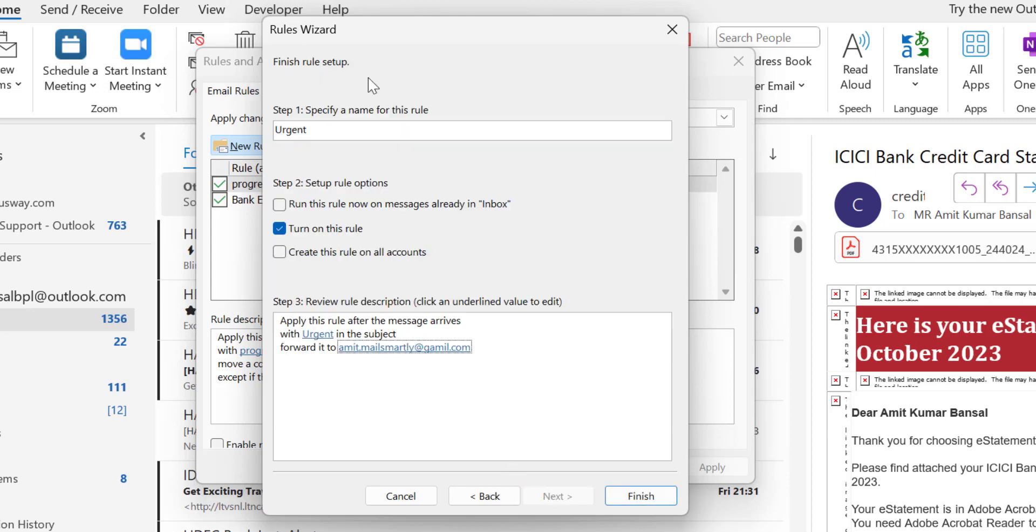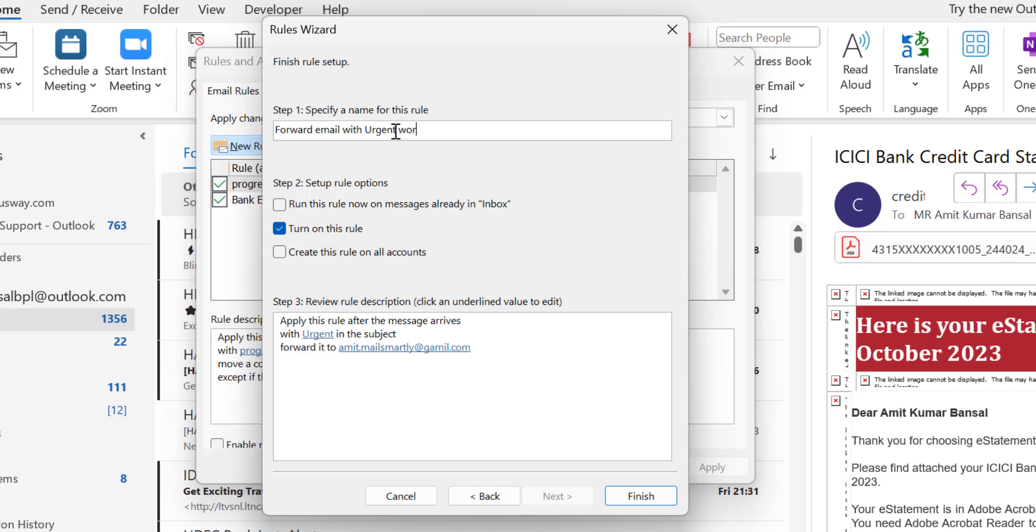This is the finish rule setup page. Here you have to first specify a name for this rule. I type: forward emails with urgent word in the subject. This is the name of my rule. Set rule options.